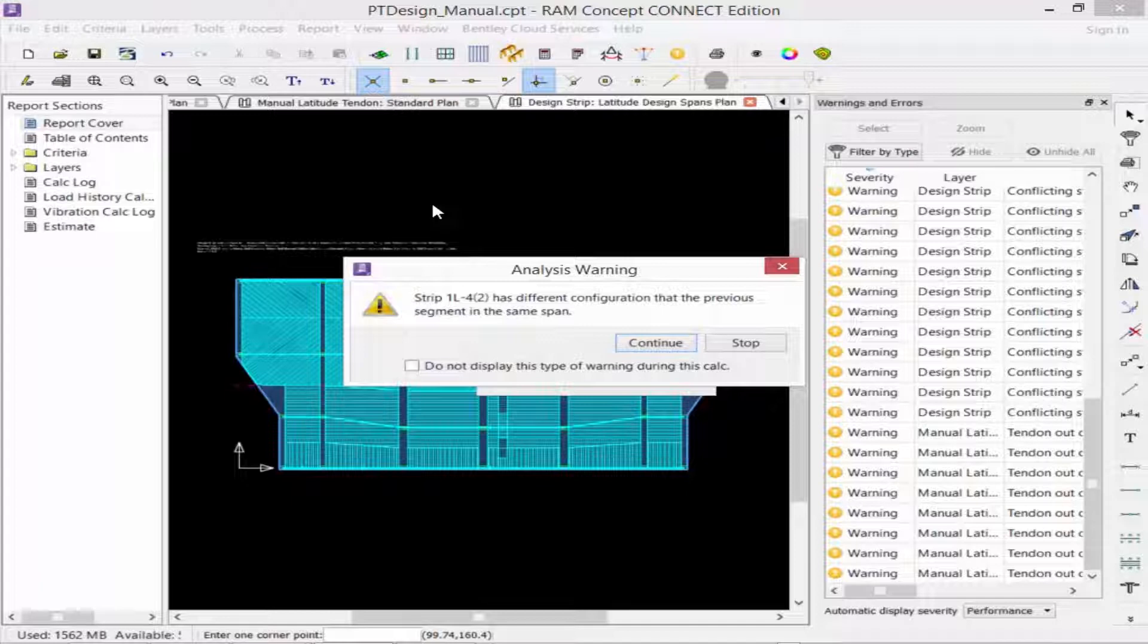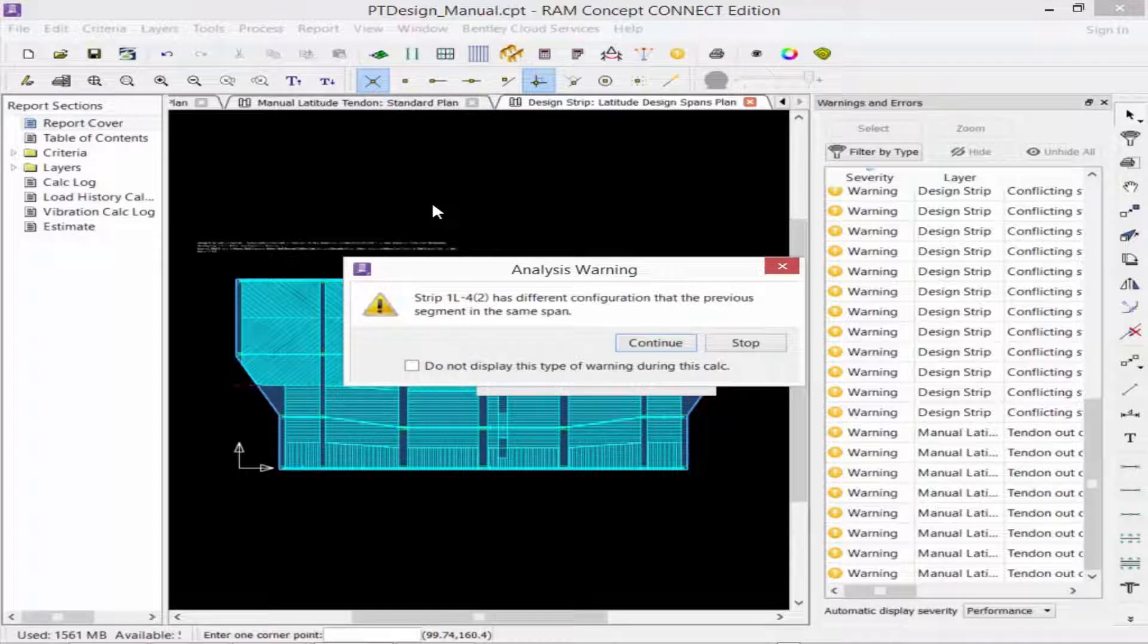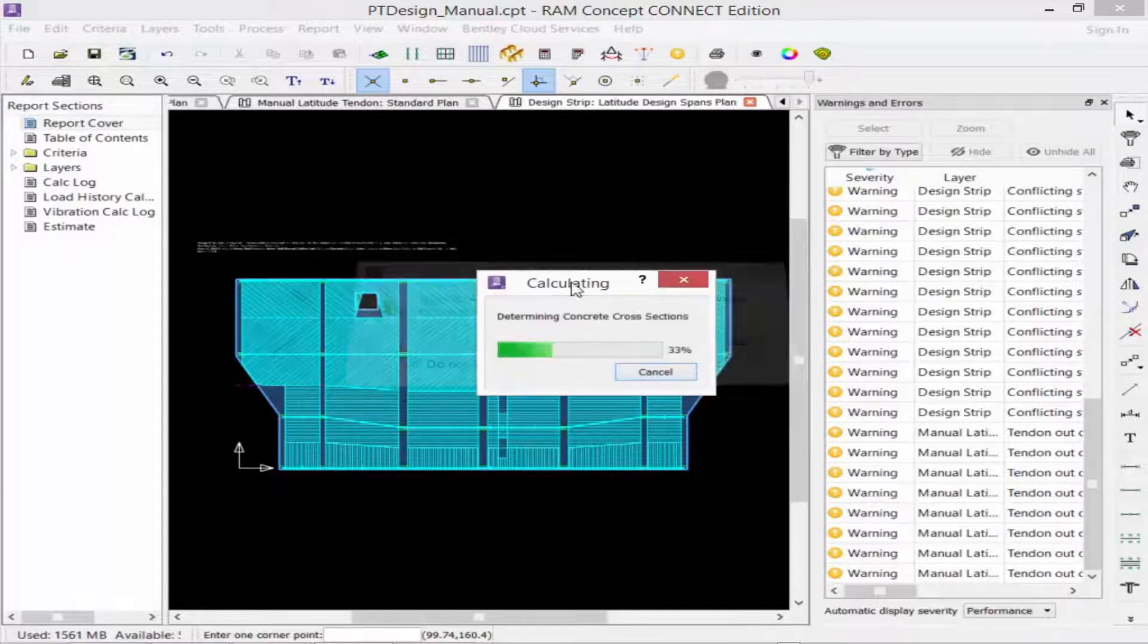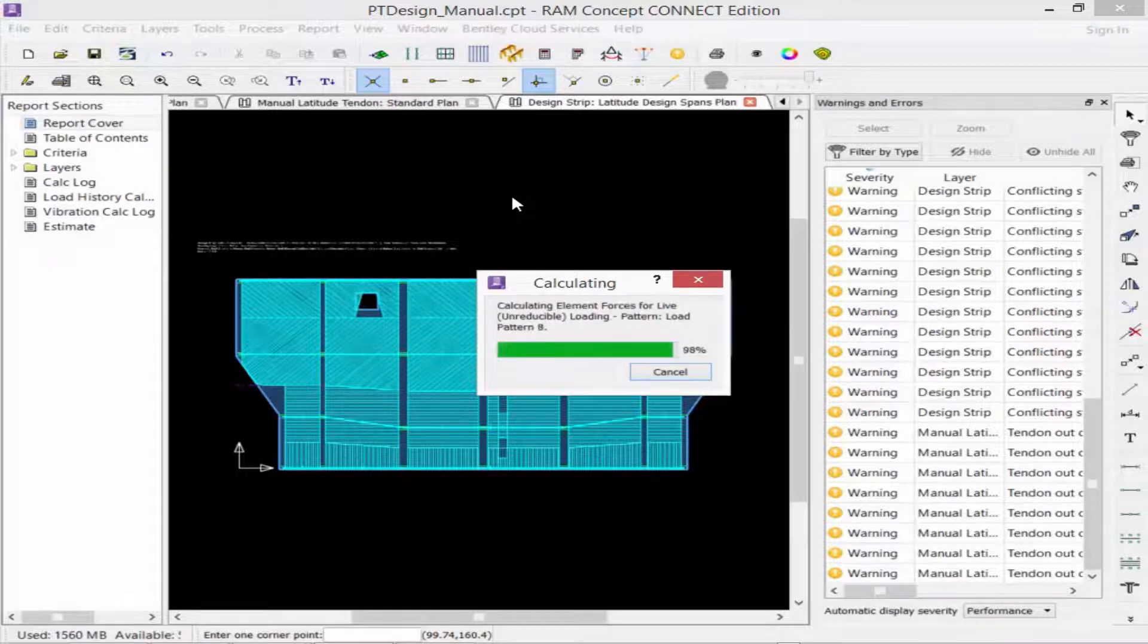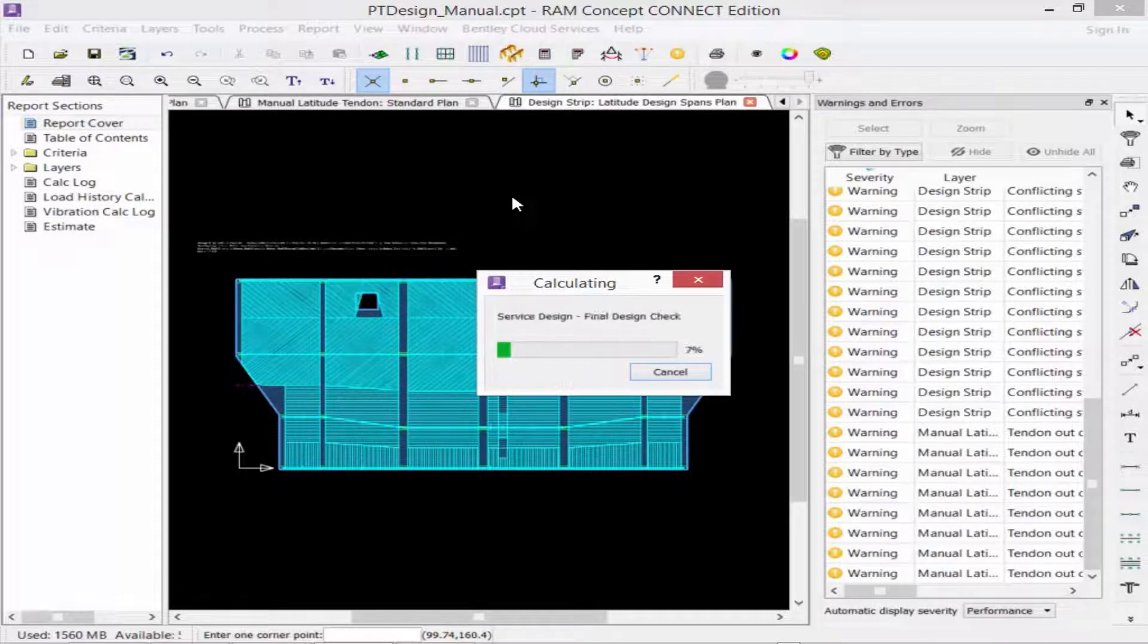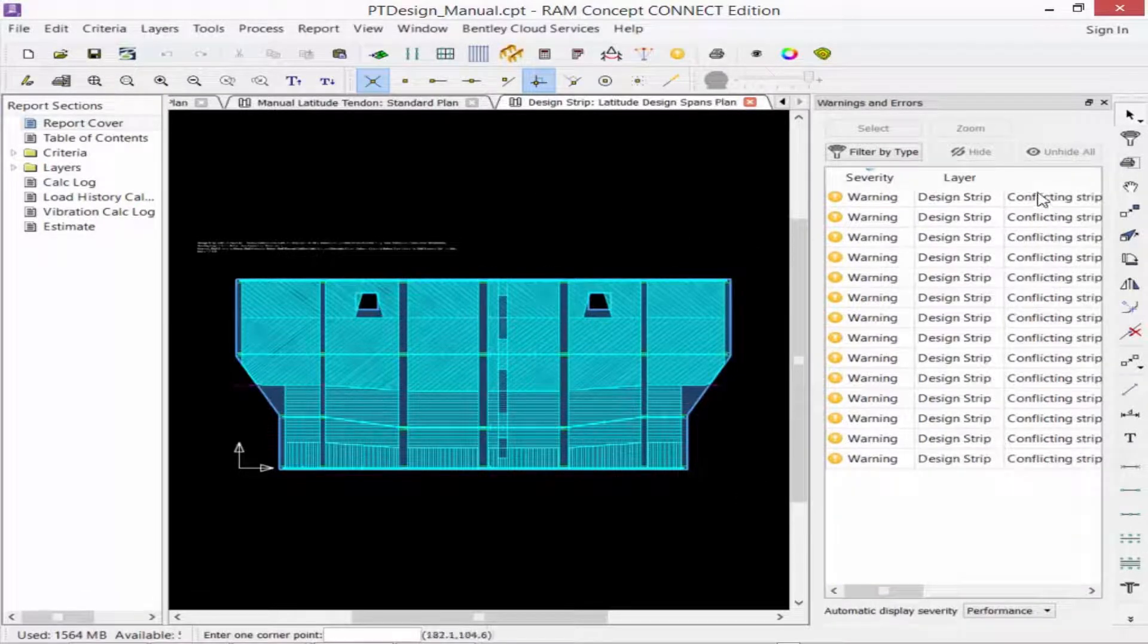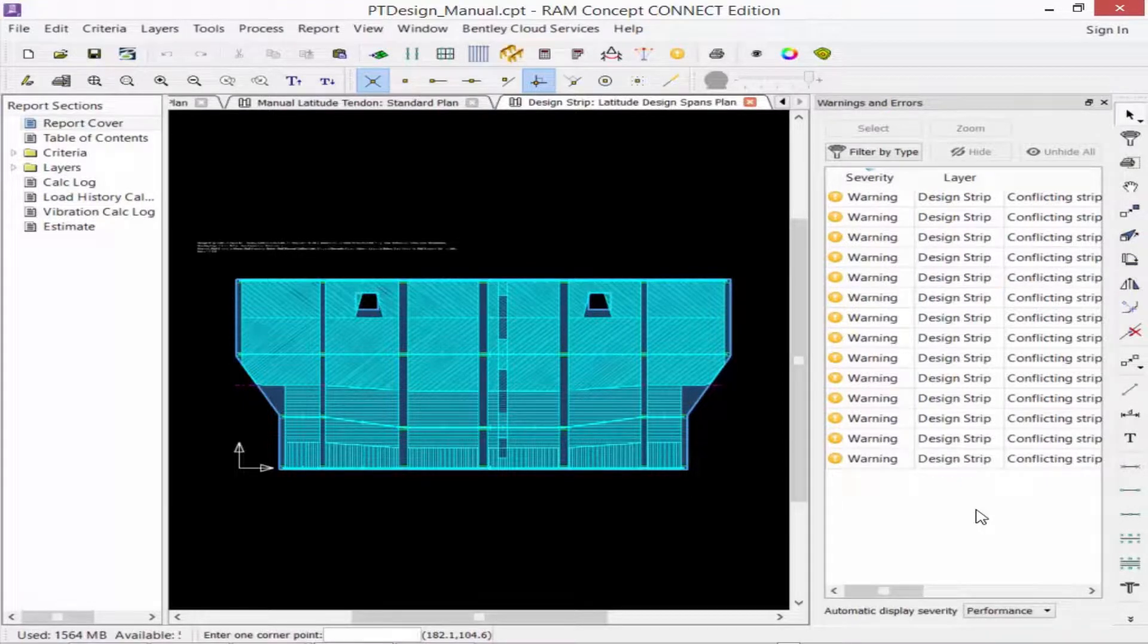During the calculation, we do receive one analysis warning, which indicates that a certain design strip will have a different configuration than the previous segment in the same span. Now, we have already reviewed these warnings, and we realized that our design strip geometry or properties were specified intentionally. So we can go ahead and skip through that type of warning for this exercise. And you can see that the rest of the tendons, indicating that a tendon is out of the slab or is violating the minimum radius requirements, have now gone away.